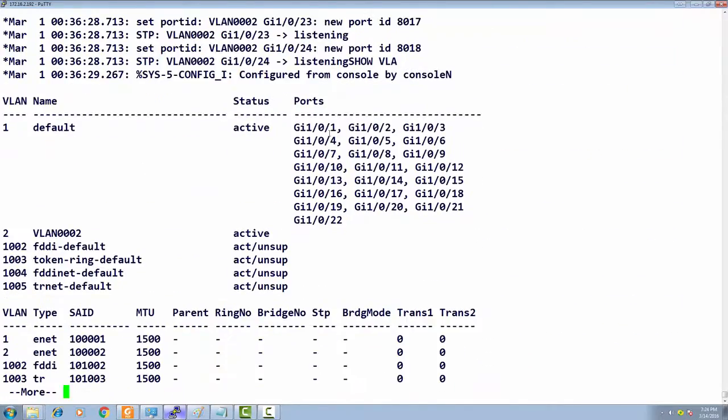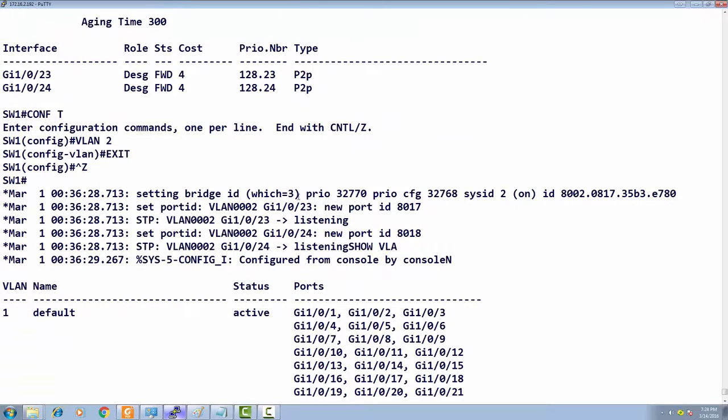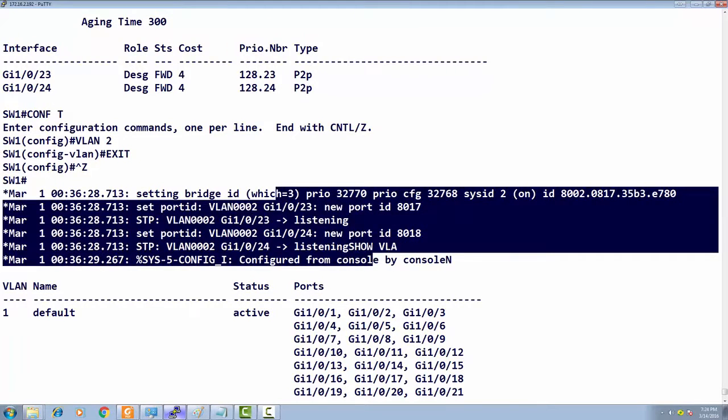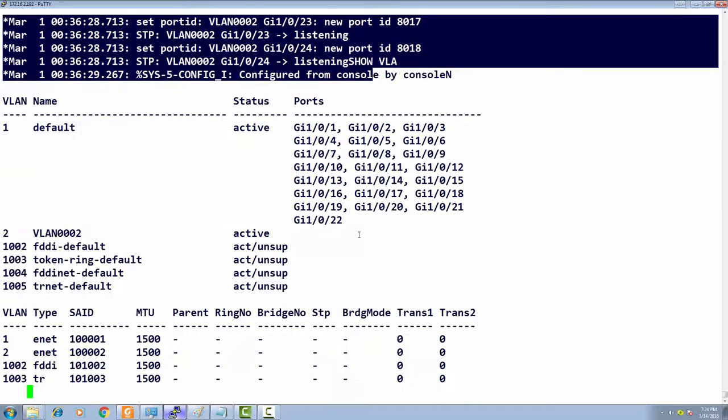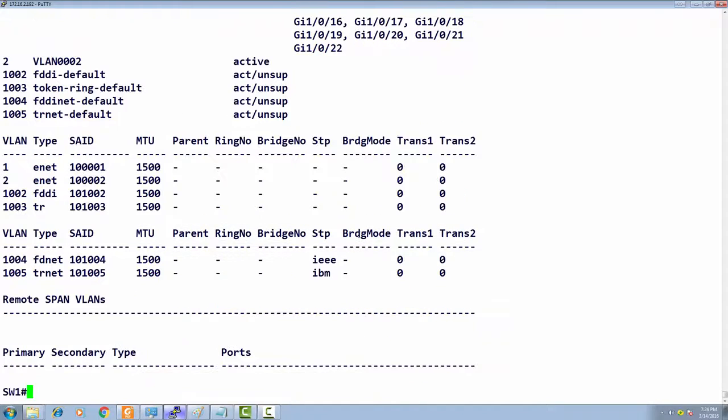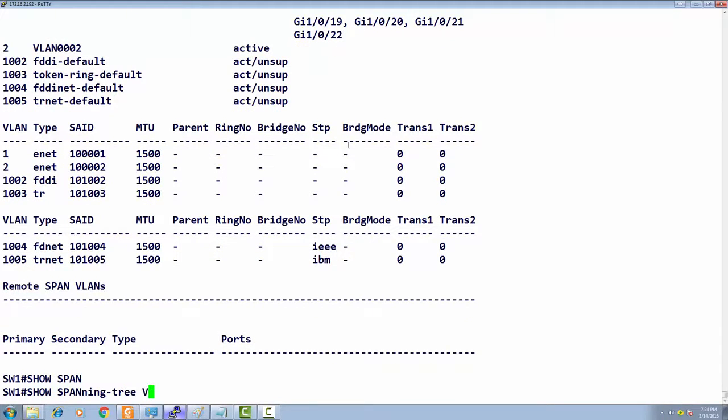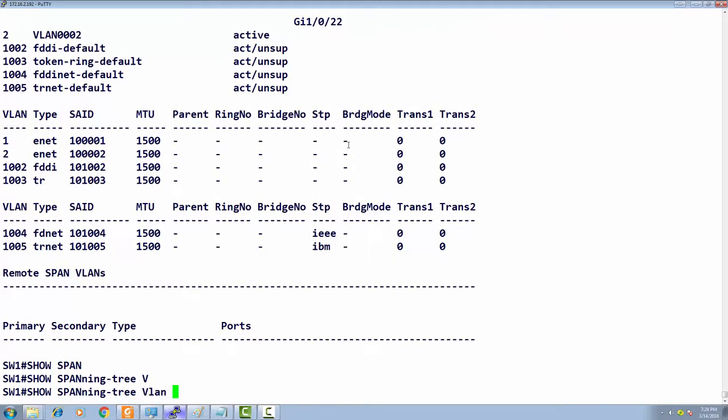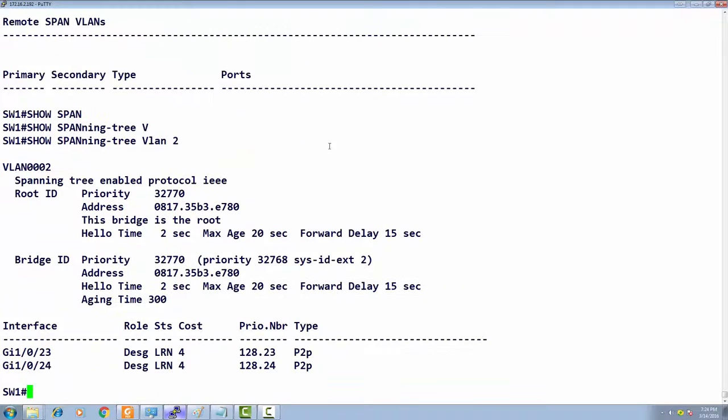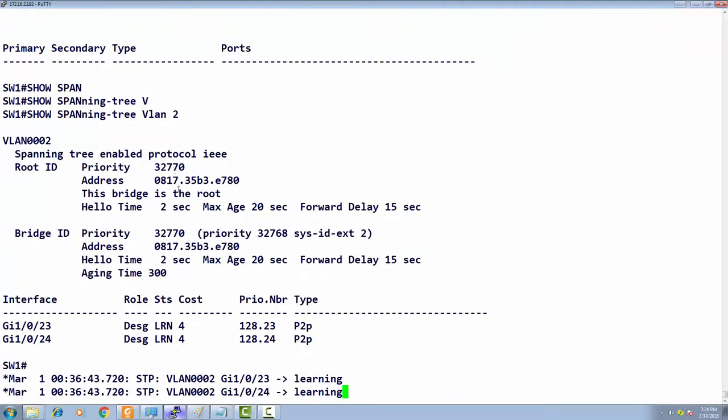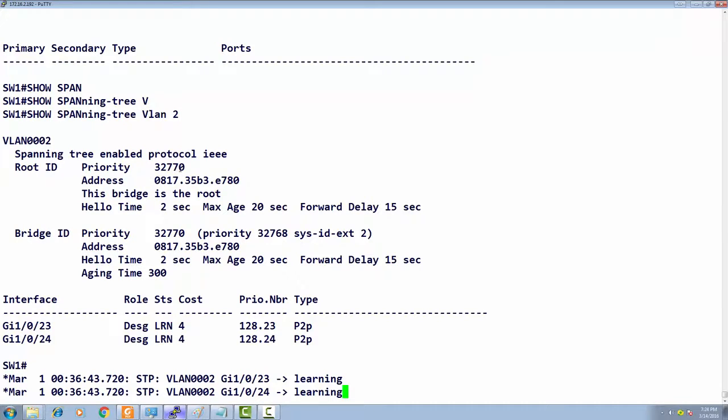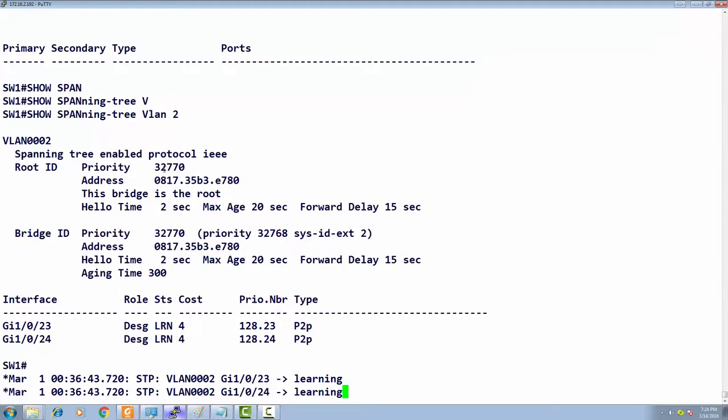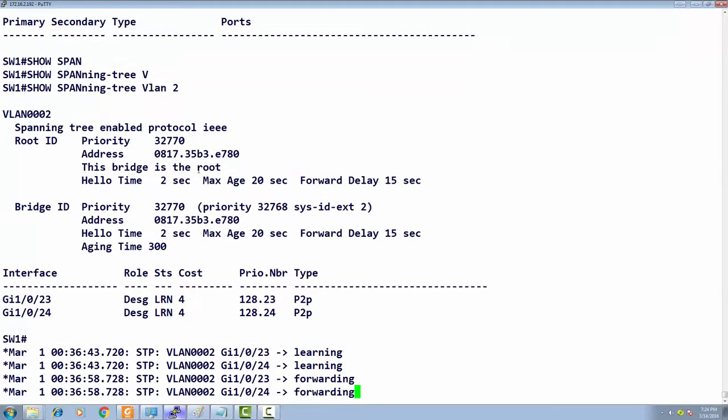I turned on debug to see what port states it goes through. Show spanning tree VLAN 2. We have 32770 as the priority—the default 32768 plus VLAN number 2. That's how your extended system VLAN ID is created: you add the system ID plus the VLAN number.